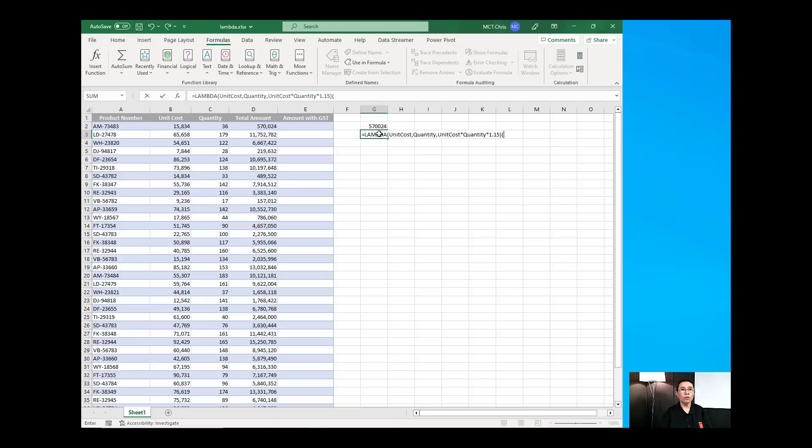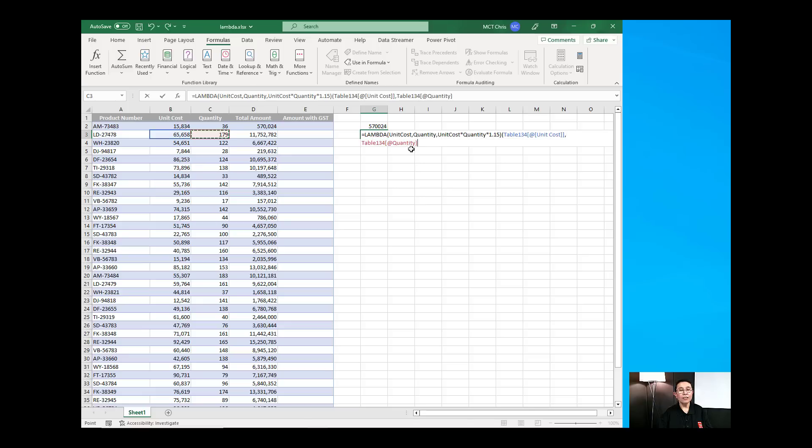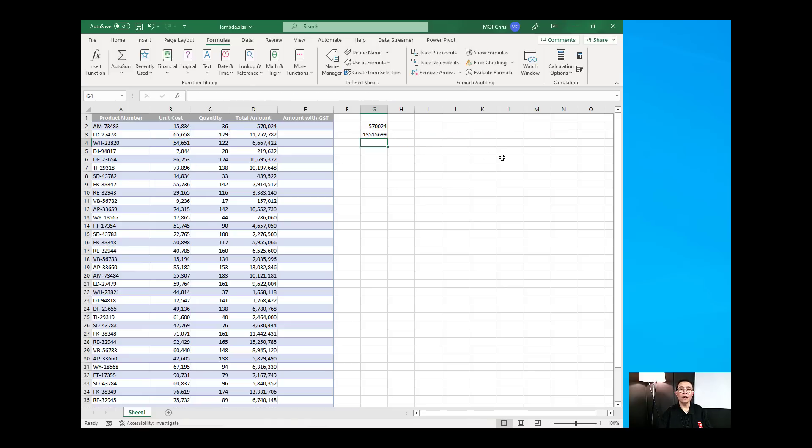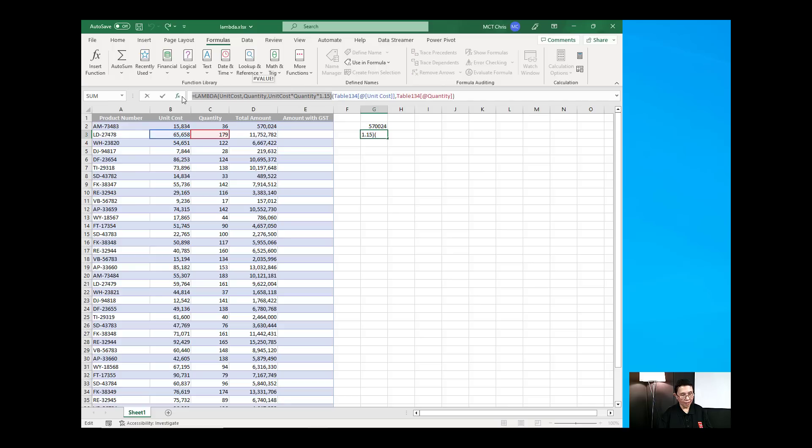We're going to get the unit cost, comma and the quantity and then close bracket and that would be the Lambda. So, I'm just going to copy the Lambda function. I'm just going to copy that Lambda function in there,